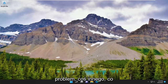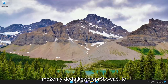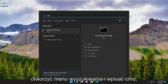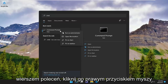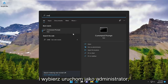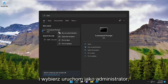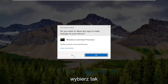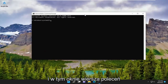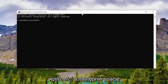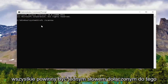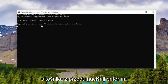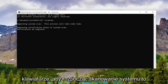If you're still experiencing a problem, something else we can additionally attempt would be to open up the search menu and type in CMD. The best result should come back with command prompt. Go ahead and right-click on it and select run as administrator. If you receive a user account control prompt, select yes. And into this command line window, go ahead and type in SFC followed by space forward slash scannow.